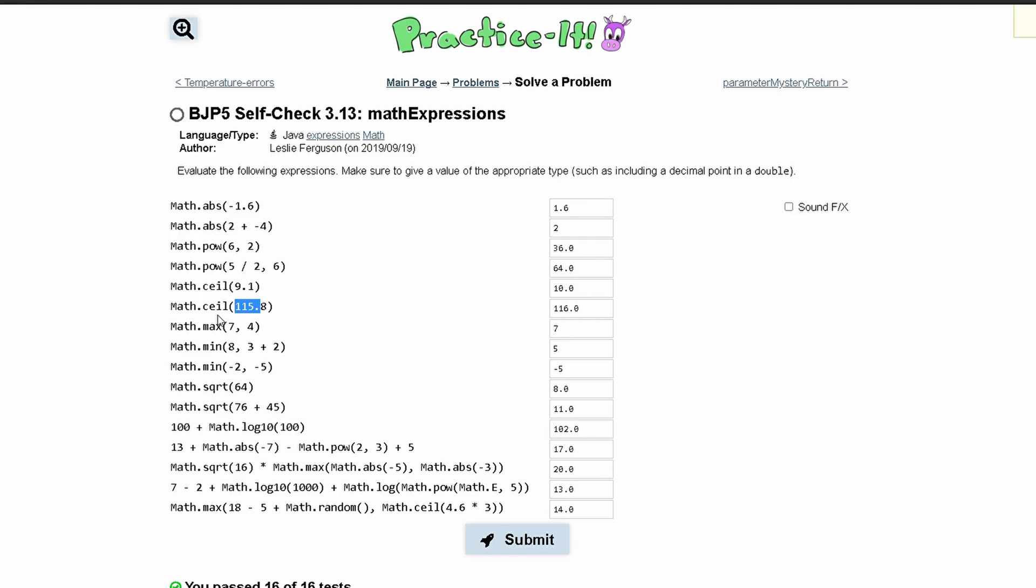Next we have Math.max which takes multiple integers as parameters and then it returns the highest value. This is why 7 is our answer here. We have Math.min which basically does the same thing but for the minimum value. We have 8 and 3 plus 2 which is 5. The minimum value is 5.